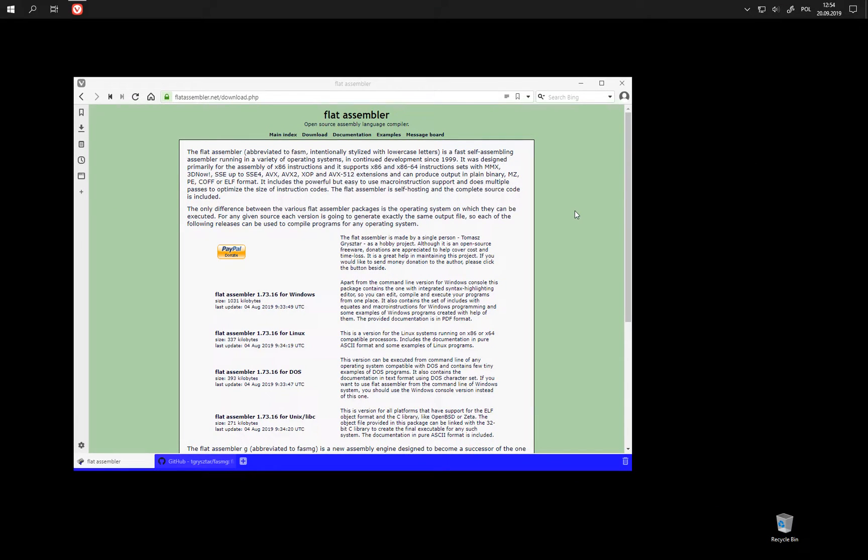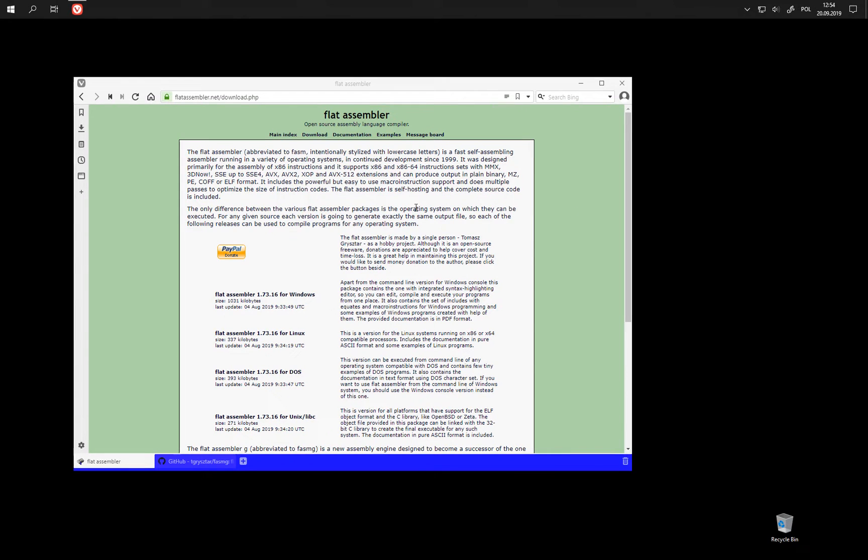Hello. This time I'm going to show you how to set up FASMG, my newer assembly engine, which is available to download from the same website as FASM.